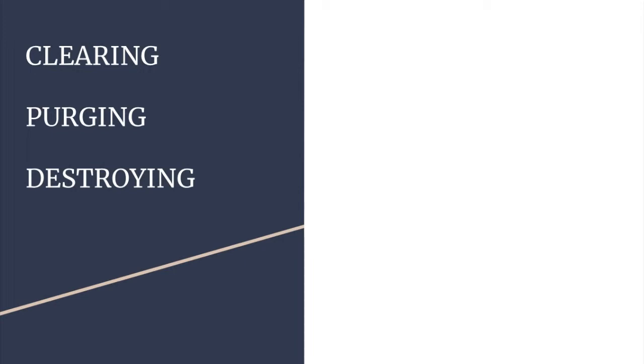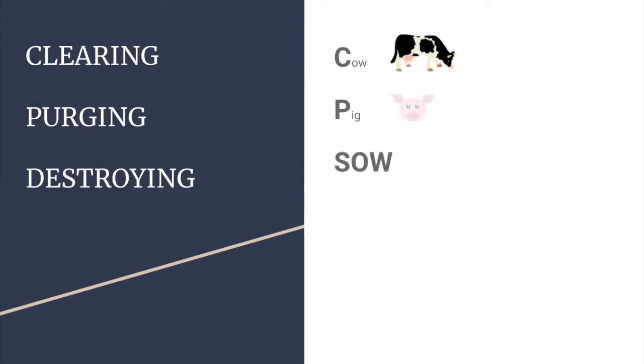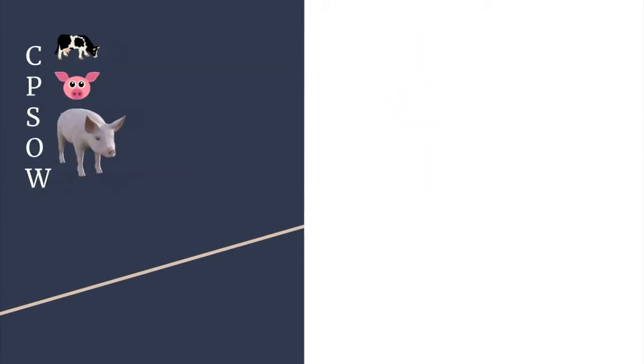For this video, think of a farm, and then think of the phrase cow, pig, sow. Now abbreviate it into an acronym of CPSOW, vertically.